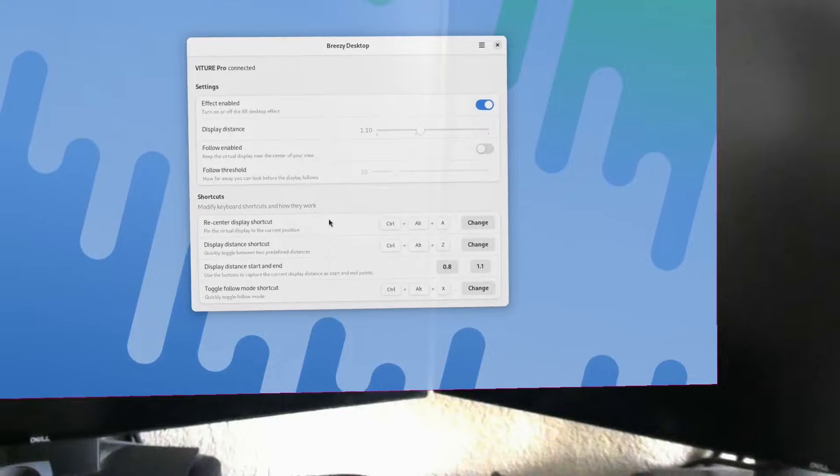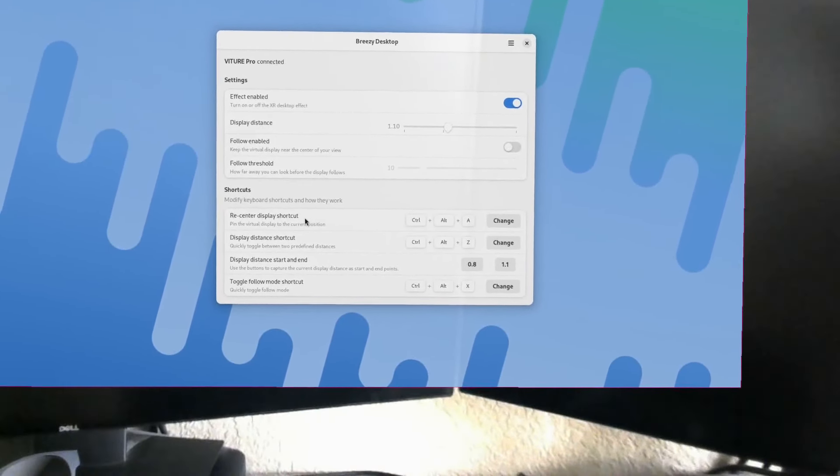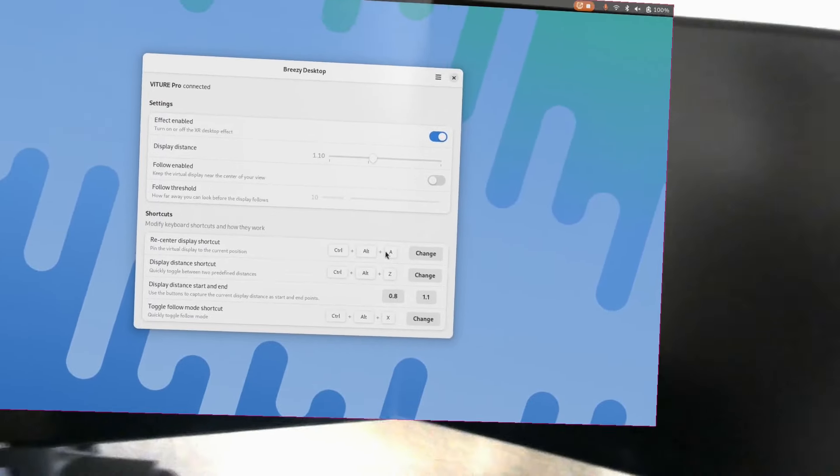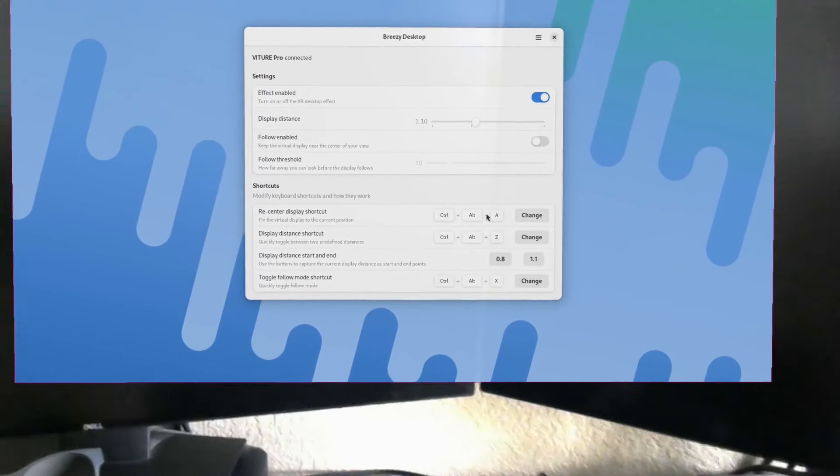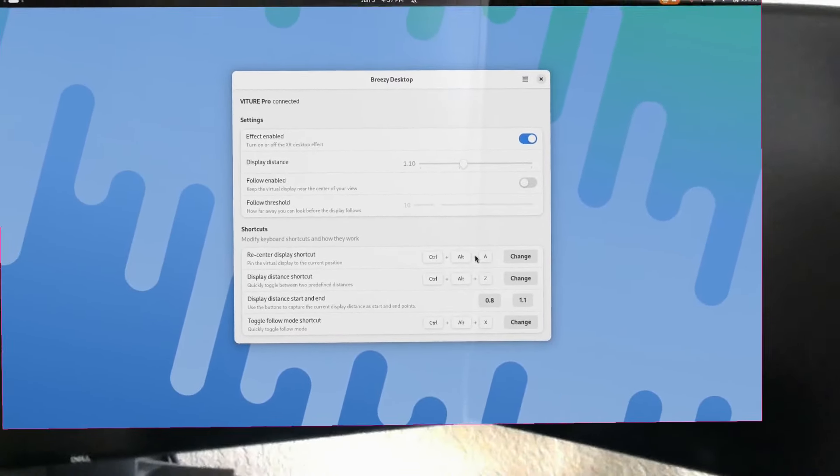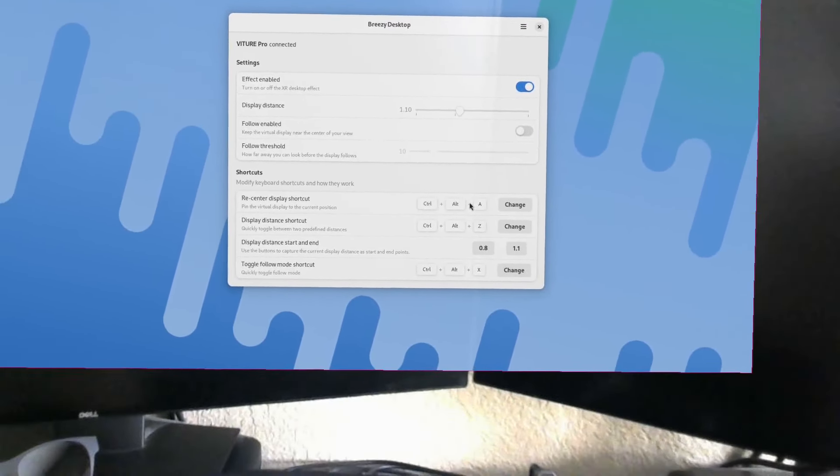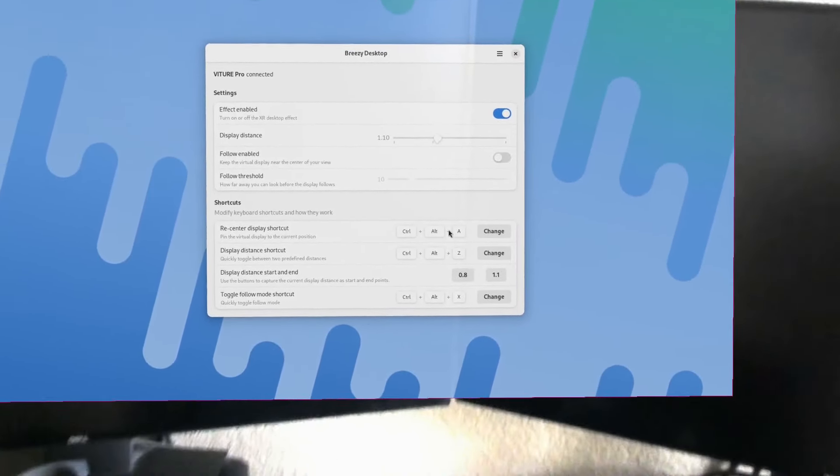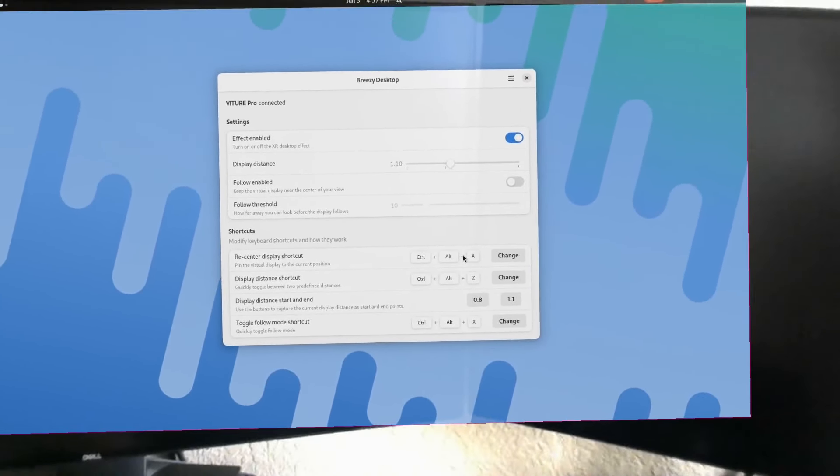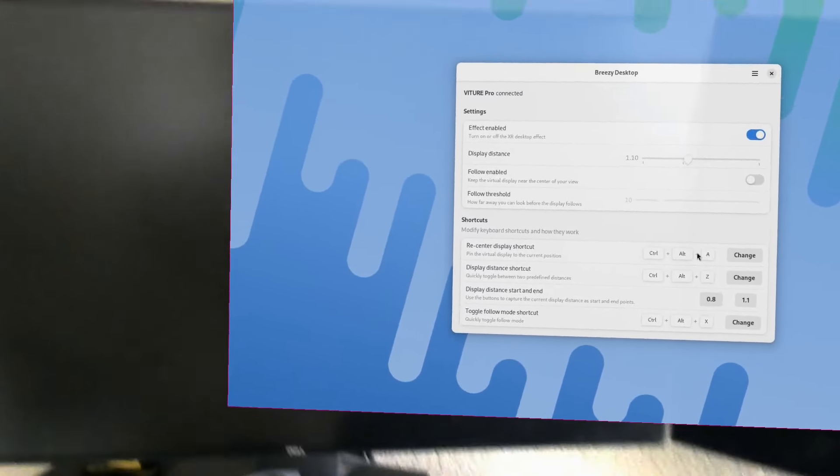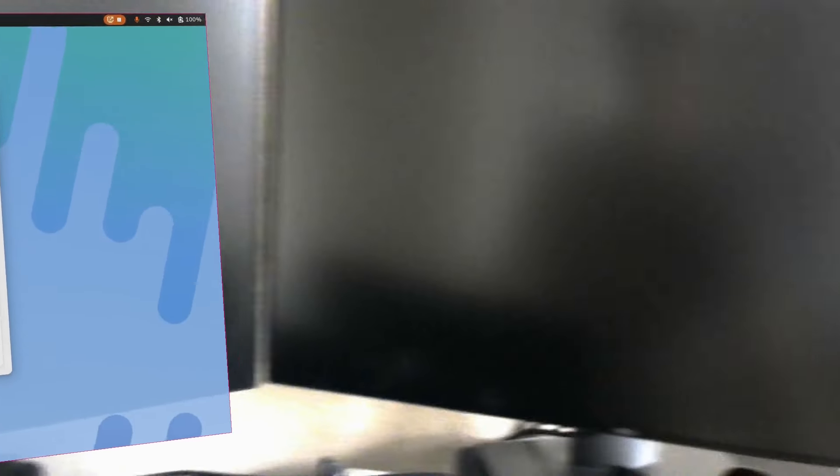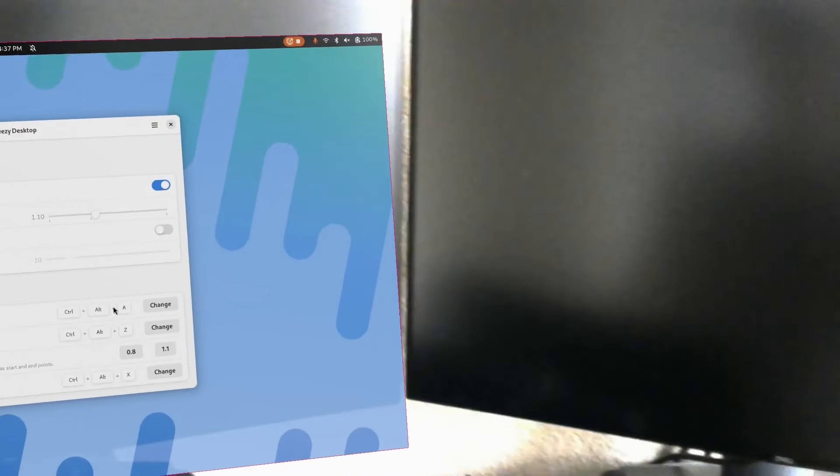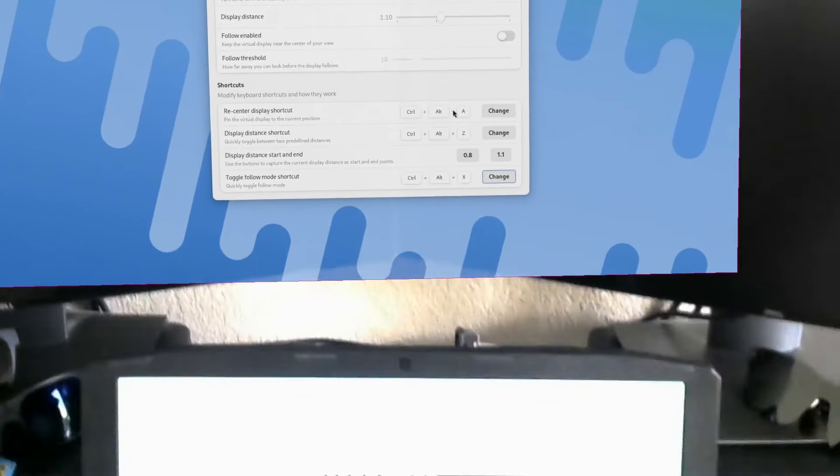The last thing I didn't talk about yet is the recenter display. Some of these glasses do have drift, even the best ones. I do have first party support on some glasses like Viture, but for glasses like the Xreal lineup where Xreal hasn't provided a first party SDK, we do get a little bit more drift with those ones. So if the screen moves a little bit, you just do this quick shortcut and now I've re-centered the screen.